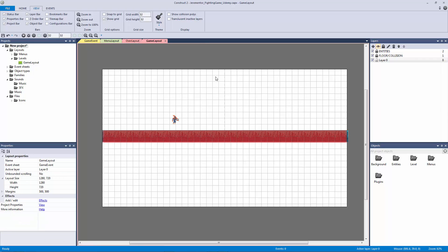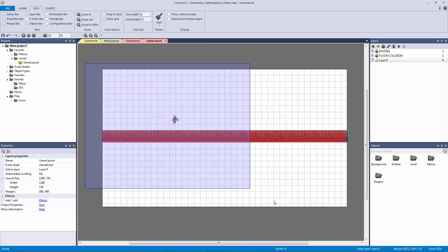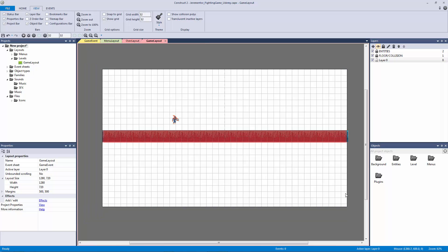How's it going everyone? Welcome back to our fighting game. In this lecture we're going to be setting up and continuing our setup for our game layout. We already have our player, floor, and collision set up, but what we need to do is actually add our background to make this look like an actual level.